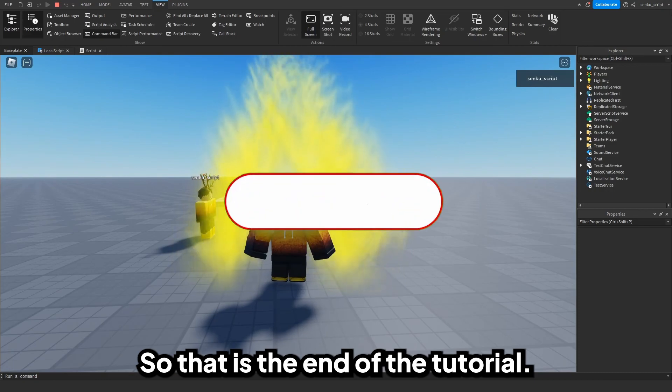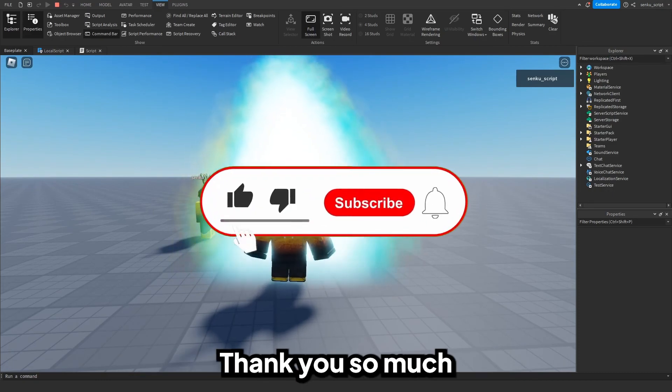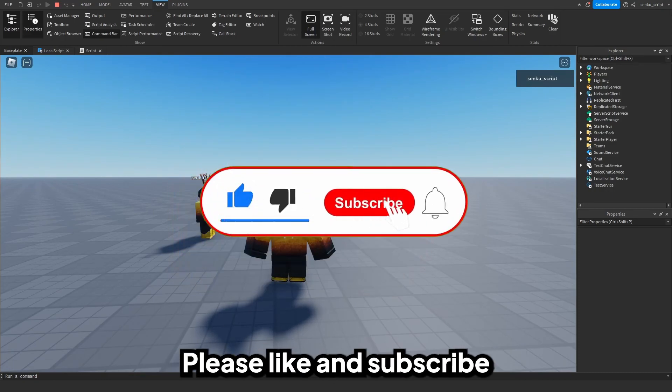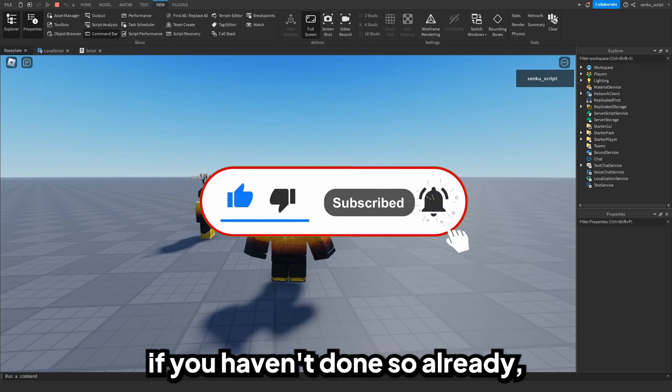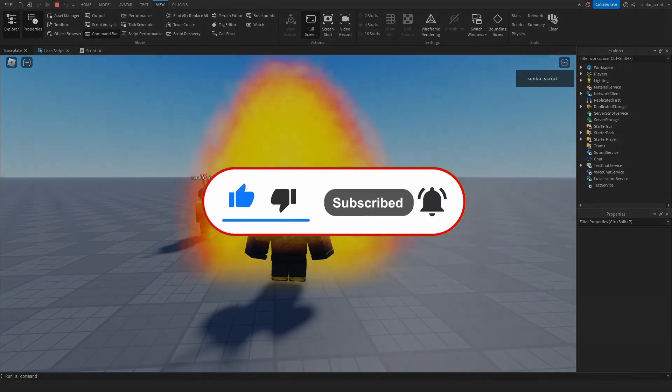That is the end of the tutorial. Thank you so much for watching this video. Please like and subscribe if you haven't done so already, and I will see you in the next video.